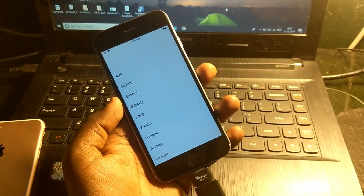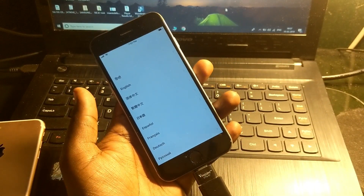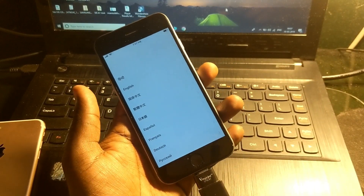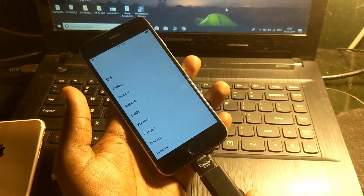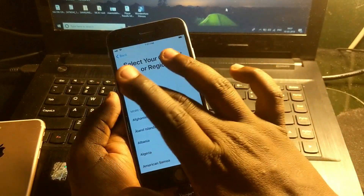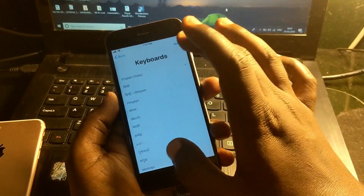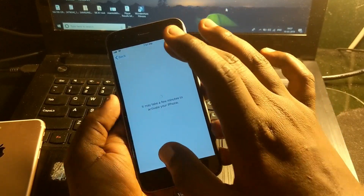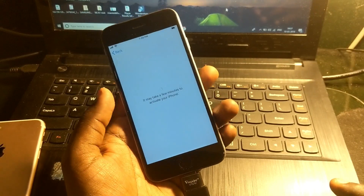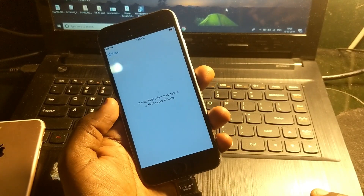Now after that, you need to connect the iFlash drive and then remove it. So let's do it again.